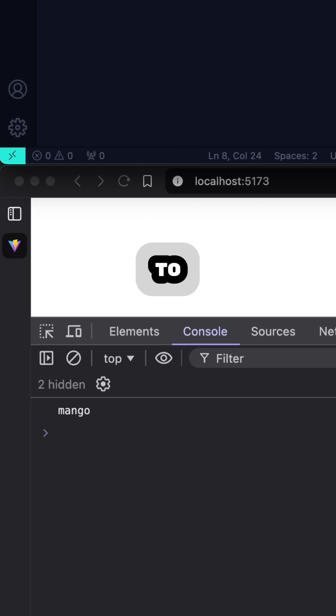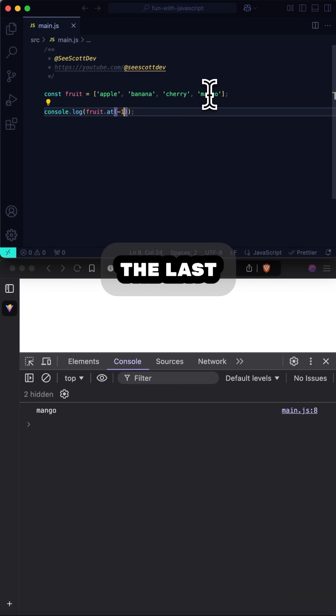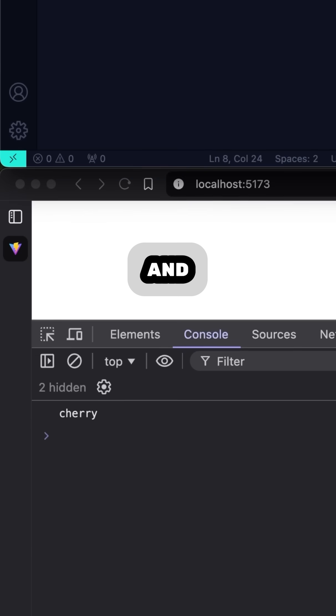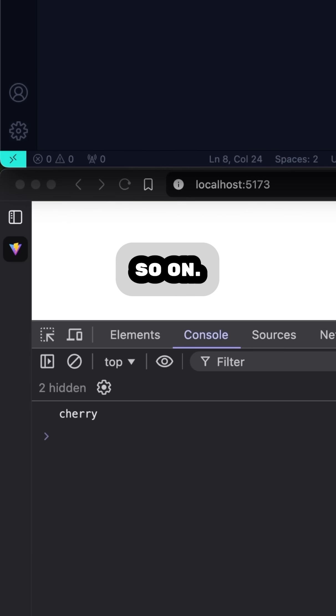And if I want to reference the second to last item in the array, I can do so with fruit.at(-2), and so on.